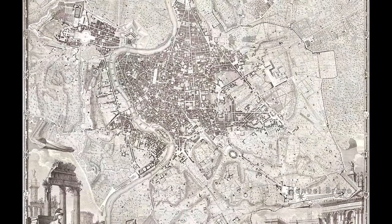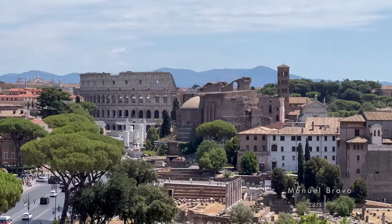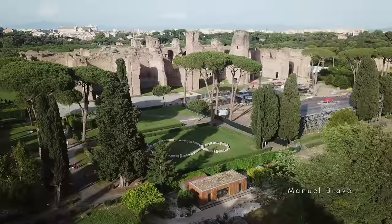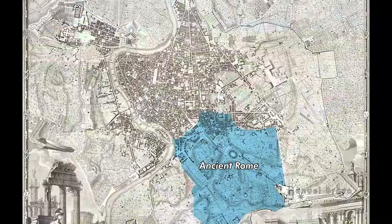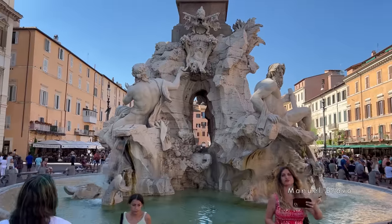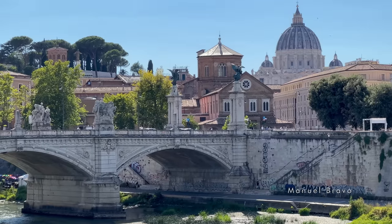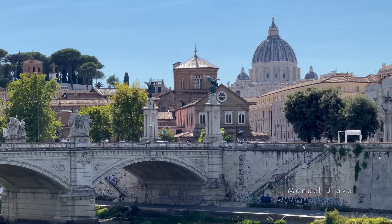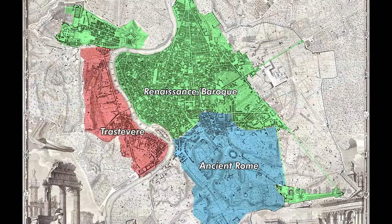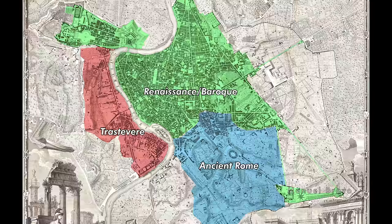Rome is roughly divided into three main sections. The ancient part of Rome, where you'll find the Roman Forum, the Colosseum, and other ancient sites like the Circus Maximus and the Baths of Caracalla. Then there's the Renaissance and Baroque part of Rome, where the most famous buildings and piazzas are located, including the Vatican City and St. Peter's Square on the other side of the river. And then there's Trastevere, which means 'at the other side of the Tiber,' where you will find a lot of palaces and villas from the Renaissance period.